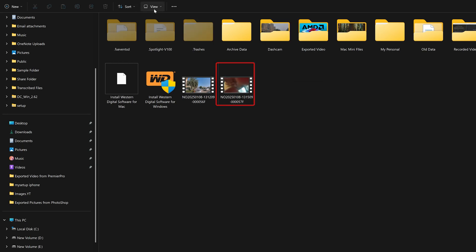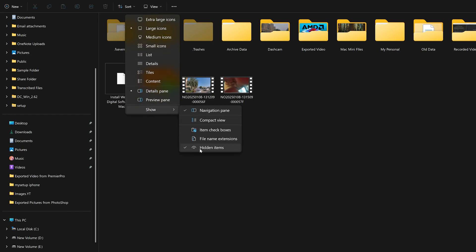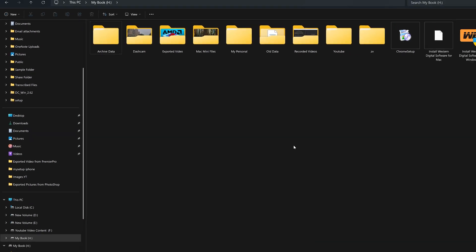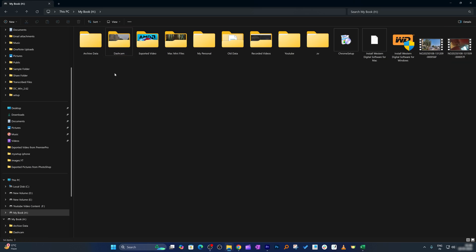Now again let me go here on View, Show, and uncheck this Hidden Item. And now I can see both this file as well as dashcam in a completely normal state where we can see both these files. So in this way guys we can hide or unhide files and folders in Microsoft Windows 11.